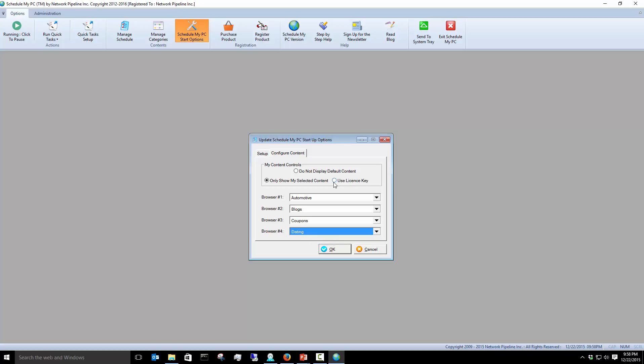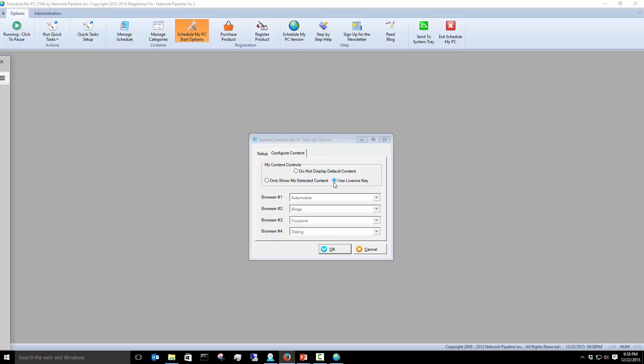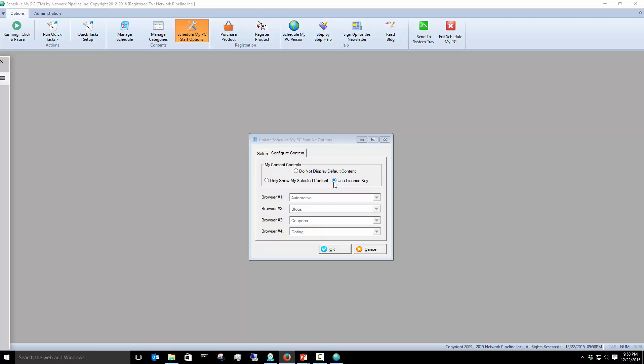Or you can choose License Key. License Key would activate a different form of content. And this is content that's used typically with a government or commercial operation. We provide them a special license key that they use in conjunction with us, and we provide them custom content that might be more appropriate for their business.